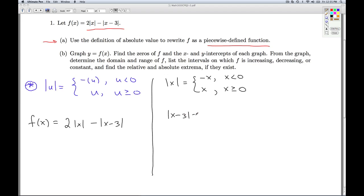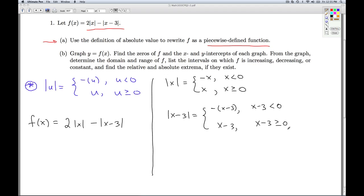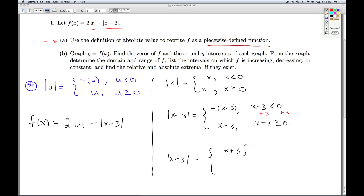The absolute value of x minus 3 is one of two things. It's either the opposite of x minus 3 if x minus 3 is less than 0, or it's x minus 3 itself if x minus 3 is greater than or equal to 0. I can distribute the negative through and get negative x plus 3, and now I want to simplify the condition where that's true. From x minus 3 is less than 0, I can solve this inequality, and I get that this is true for x less than 3.